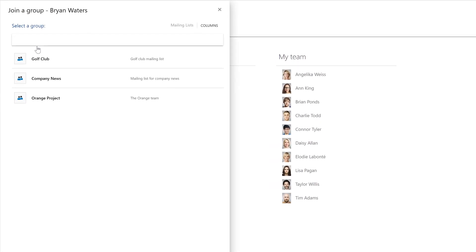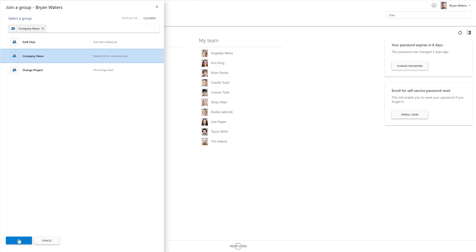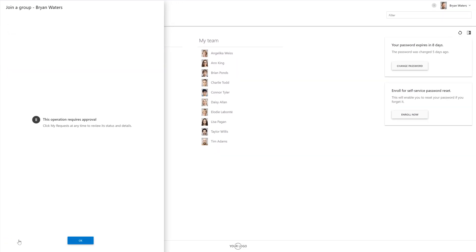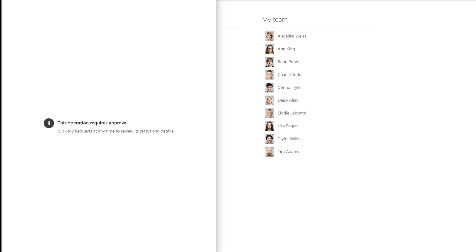Here I have a list of the groups that I'm allowed to request membership of. And let's join the company news distribution list. As you can see, when I try to do so, the operation gets sent for approval. This means that I will be added to the group only after one of its owners gives their permission by going through the same approval process that we've seen earlier.